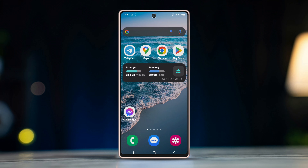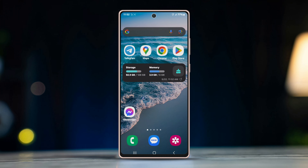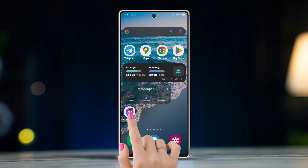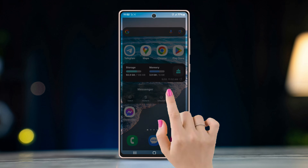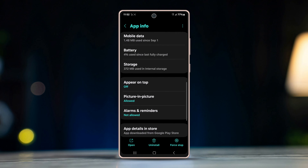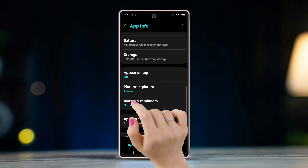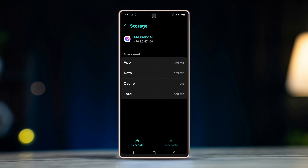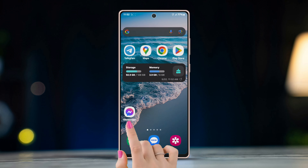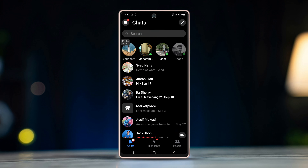Fix 2: Clear the Messenger app cache. Long press on the Messenger app icon. Tap on the i button from the pop-up screen. Go to Storage Settings. Tap on Clear Cache at the bottom right corner. Open the Messenger app again to see if the issue is fixed. Still facing the problem? Try the next solution.